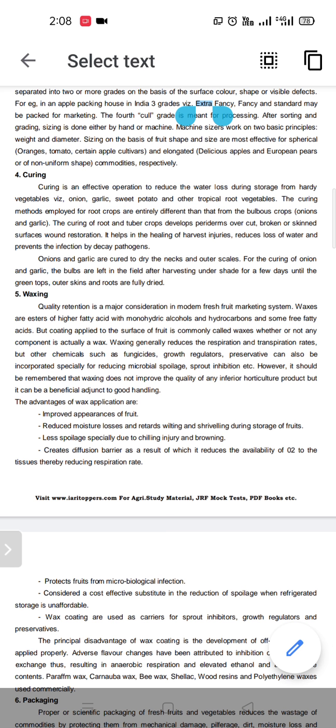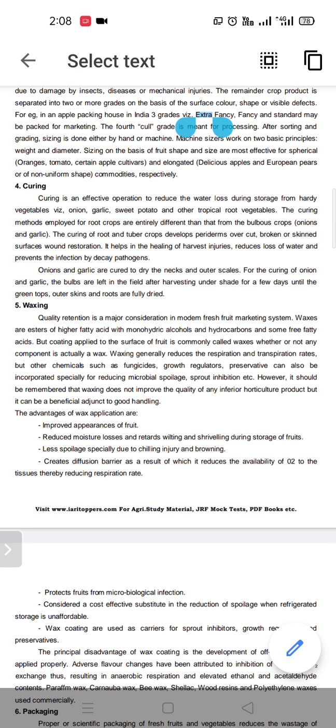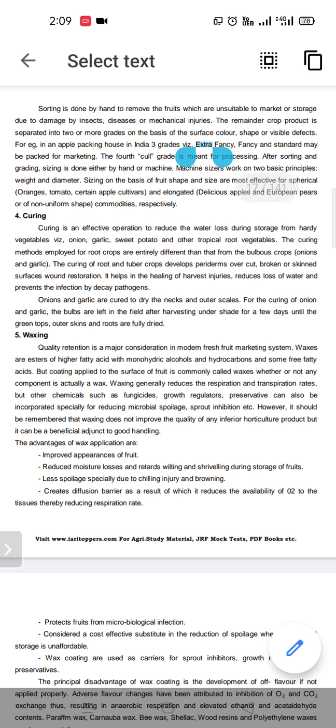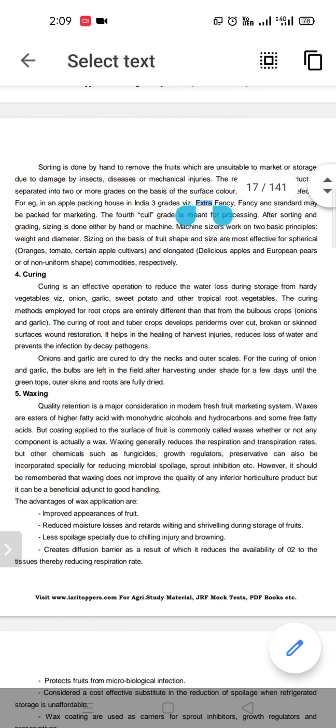The curing process is basically about healing the harvest injuries. Sometimes when we harvest a hardy crop, some cuts occur at that time. To heal those harvest injuries, we carry out the curing process. Also, to protect from pathogens and microbial infections, we carry out the curing process.